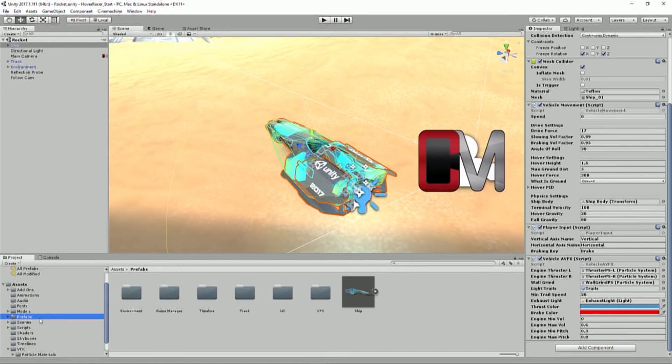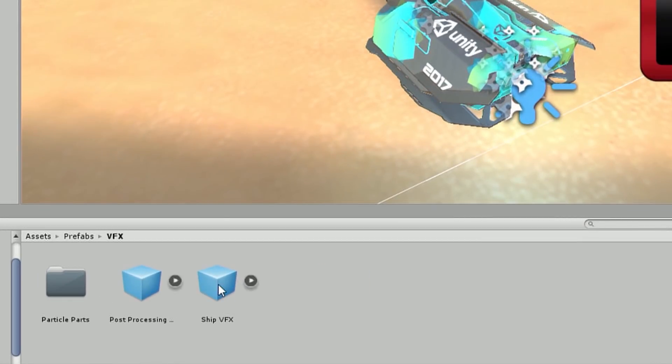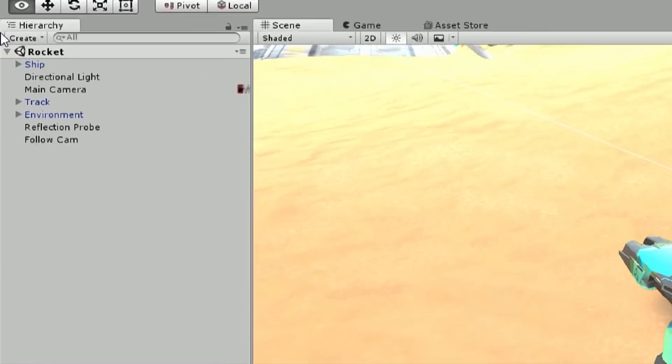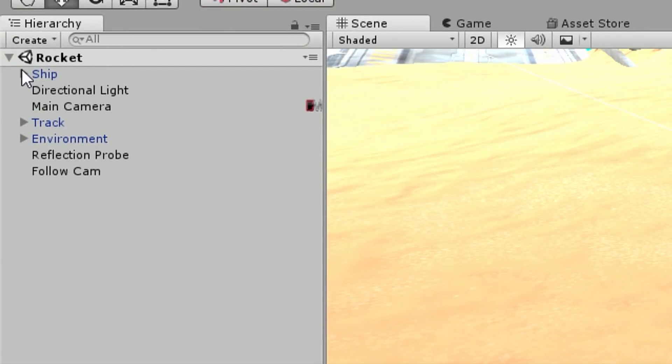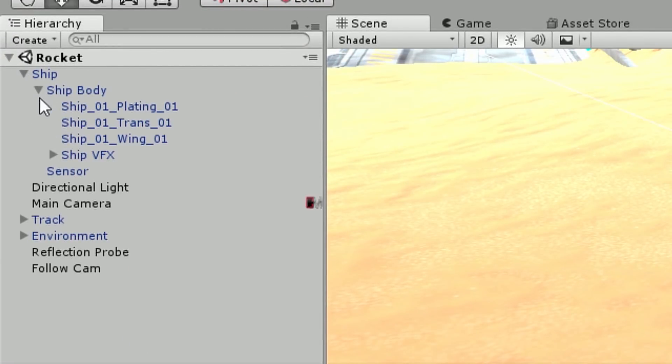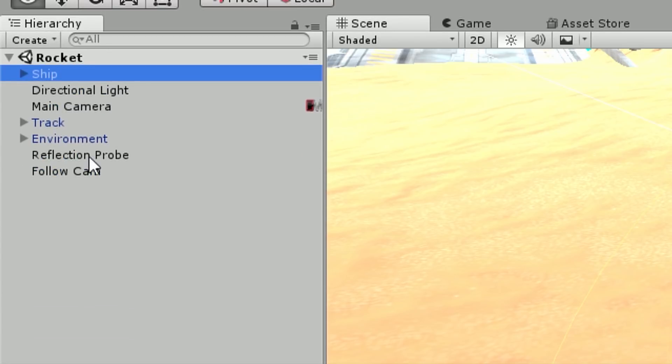So what you're going to do for this step, first and foremost, is you're going to go to your prefabs folder, and you're going to go to the VFX subfolder, and you're going to locate the ship VFX prefab. And you're going to expand the ship in the hierarchy, and you're going to drop that ship VFX prefab onto the ship body.